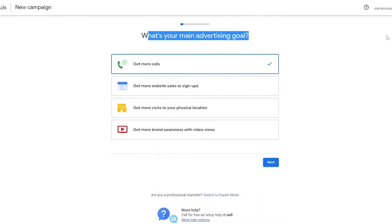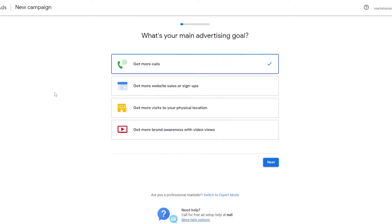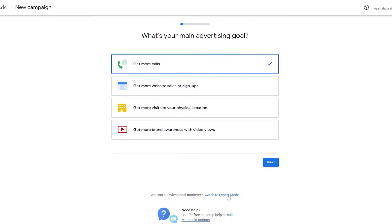The first is Smart Mode — basically you just input your advertising goal, whether it is to get more calls, get more website sales or signups, get more visits to your physical location, or get more brand awareness with video views. Choosing this option will make a pre-made campaign for you. Or you can switch to Expert Mode, which allows you to have more options and see exactly what you are and aren't choosing. I recommend going with Expert Mode because it gives you that level of control over your campaign.